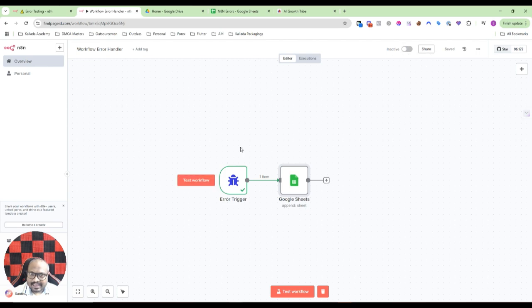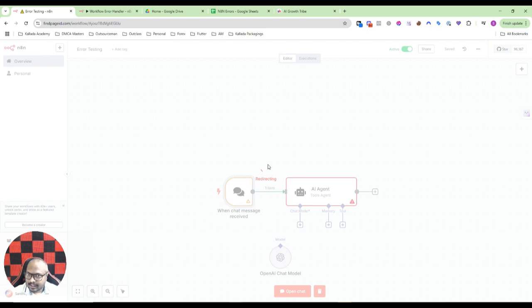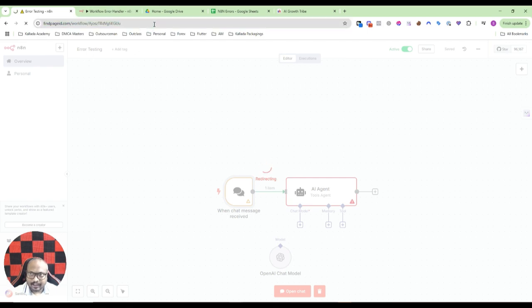Now what I'll do is I'll open another workflow. I'm not sure, it is still loading, I'll just refresh the page.